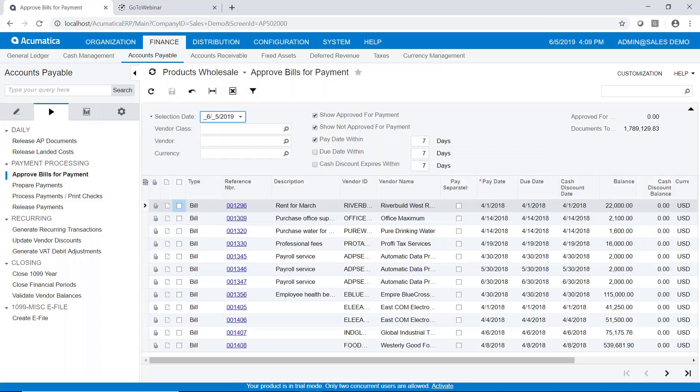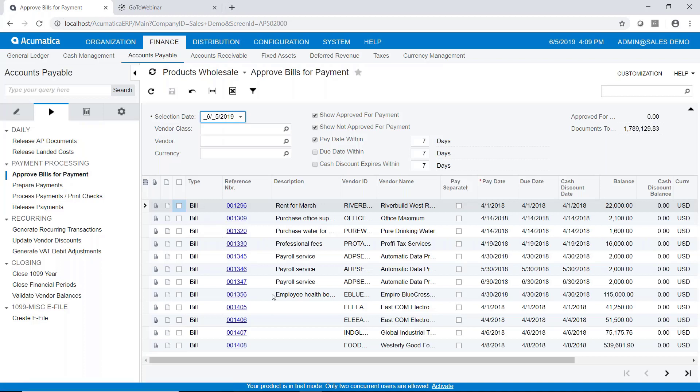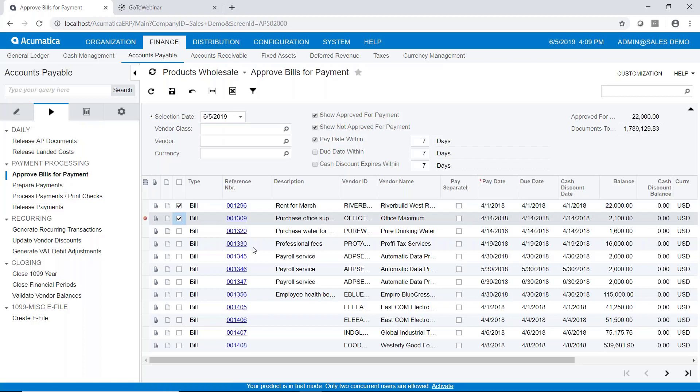We'll go ahead and approve bills for payment. So I'll choose that menu option. And you can see that we have a list of bills that have been released. And we can now select those for payment. So once again, just for fun here, I'll select a couple. So we'll do that. And we'll go ahead and save that.